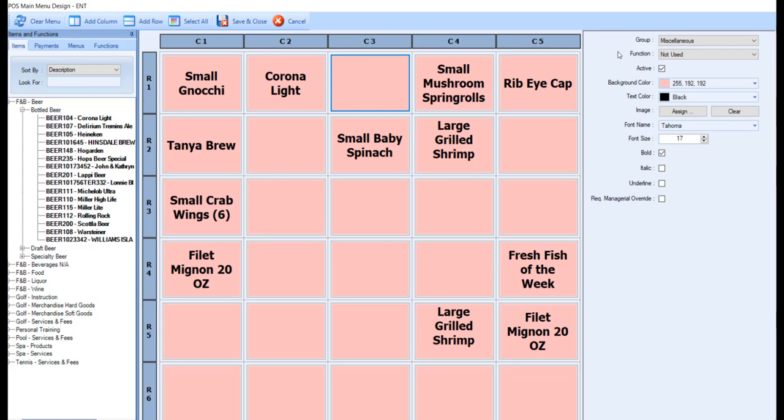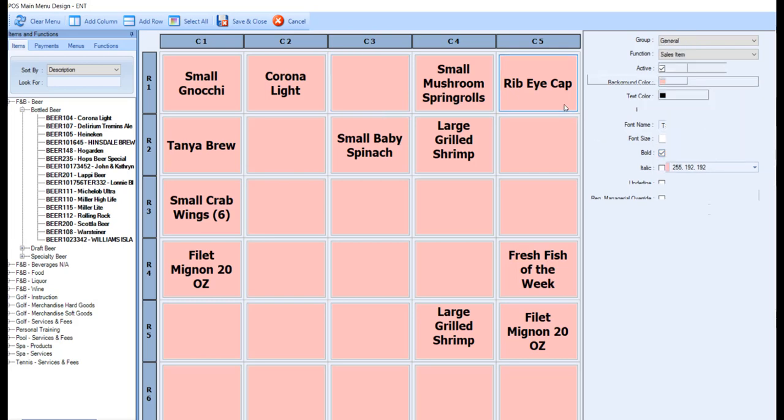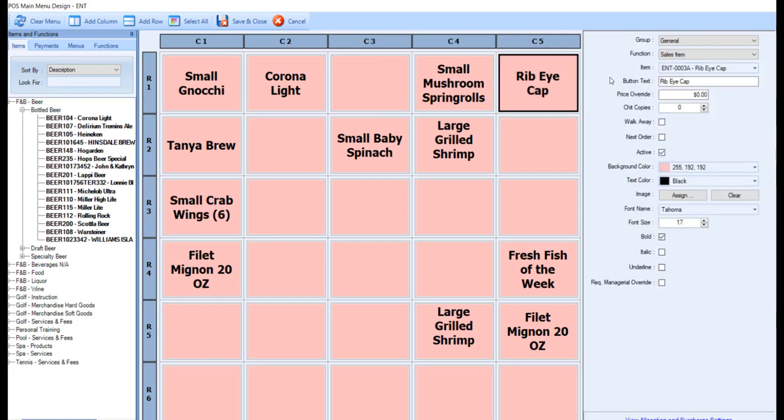Some of the options include the ability to change the background and text color, assign or clear an image, and customize the font. Once an item has been used in a button, you can also adjust the button text, which is what displays on the button itself.